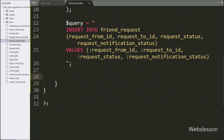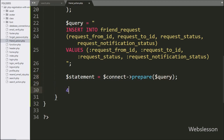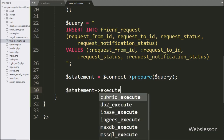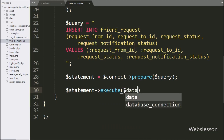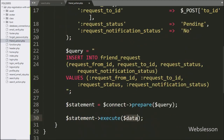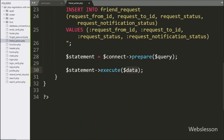Below this query, we write $statement = $connect->prepare($query), which will prepare the query for execution. After this, we write $statement->execute($data), which will execute the query and insert the friend request data into the database.